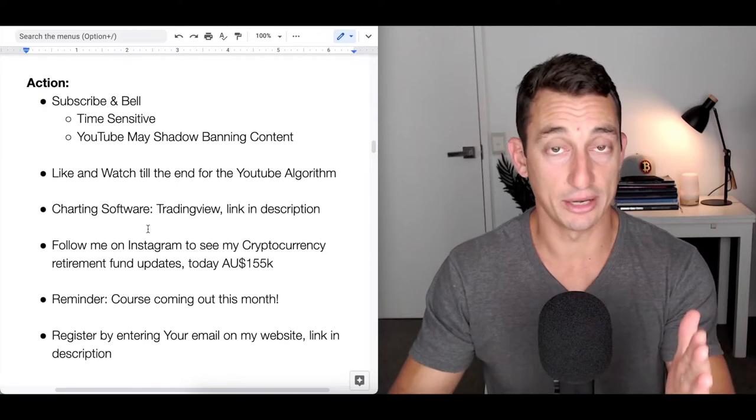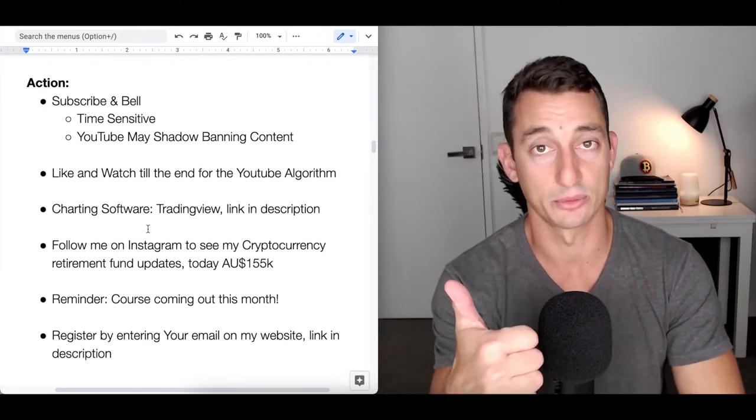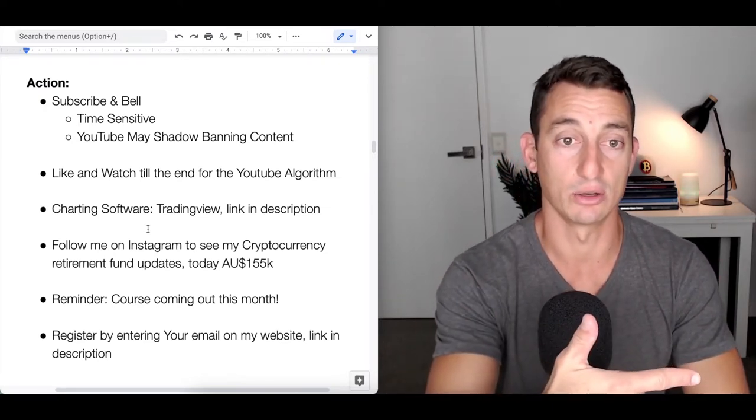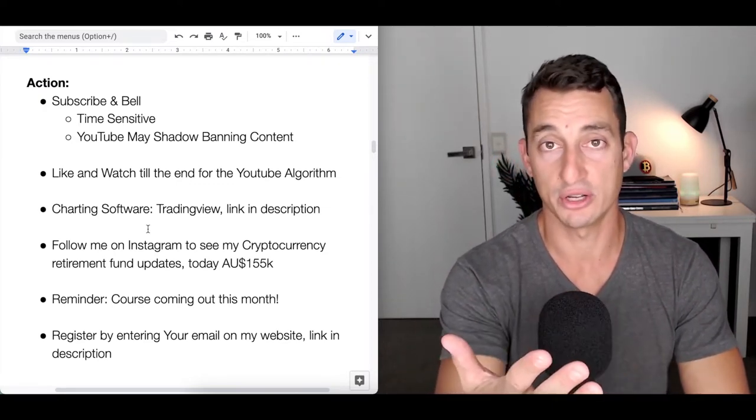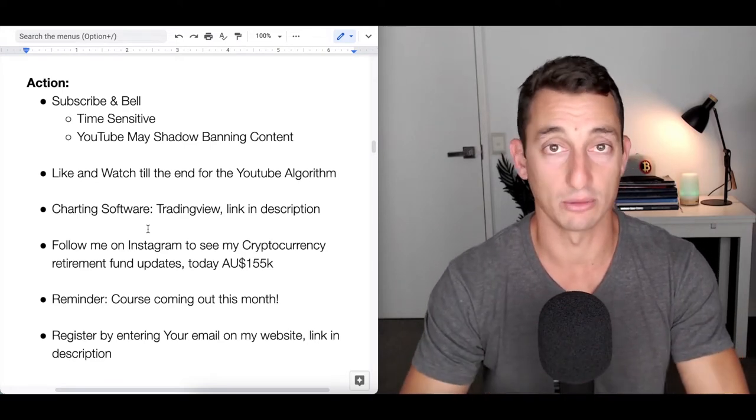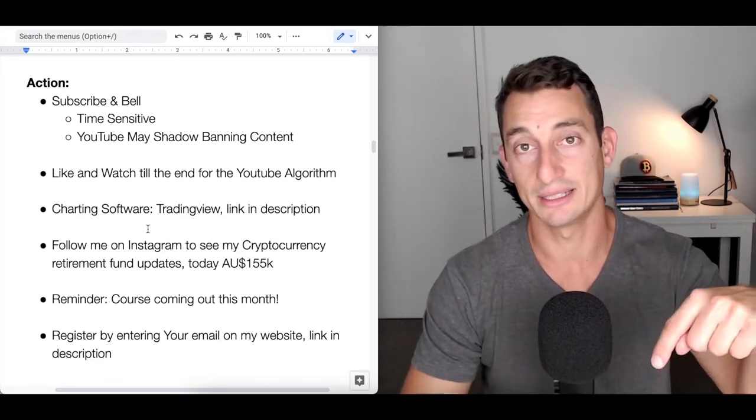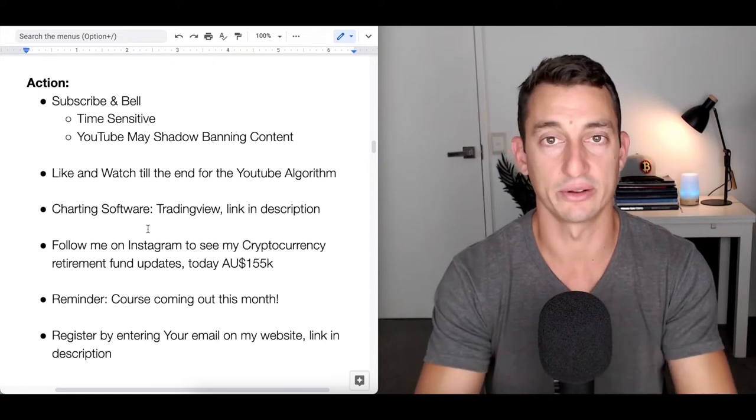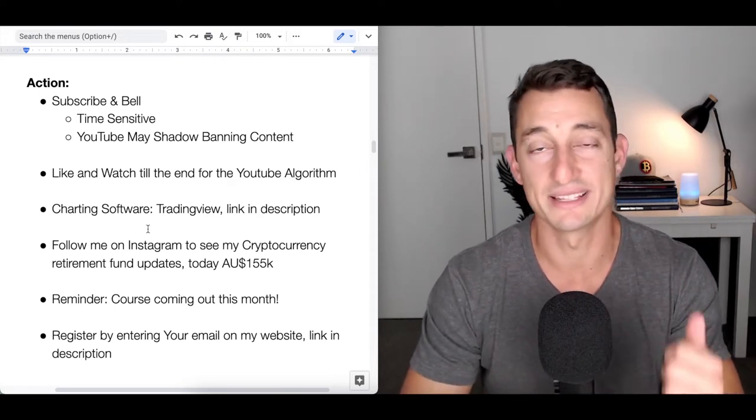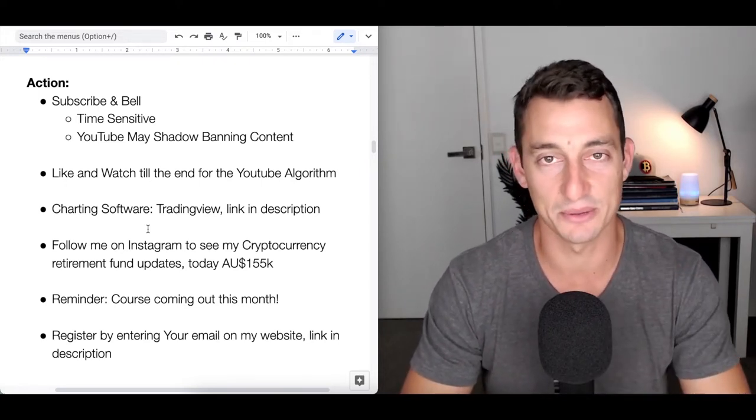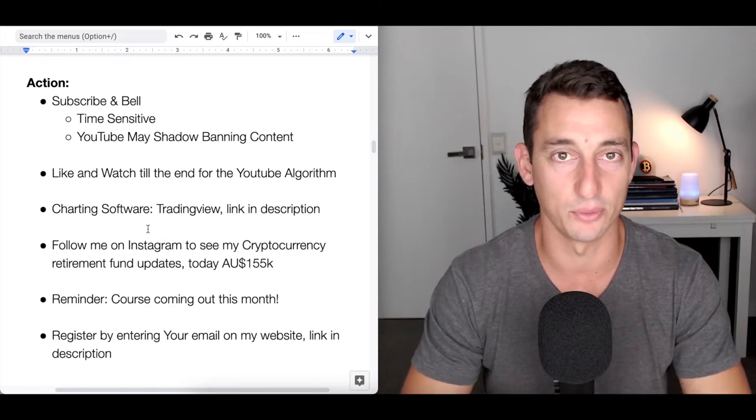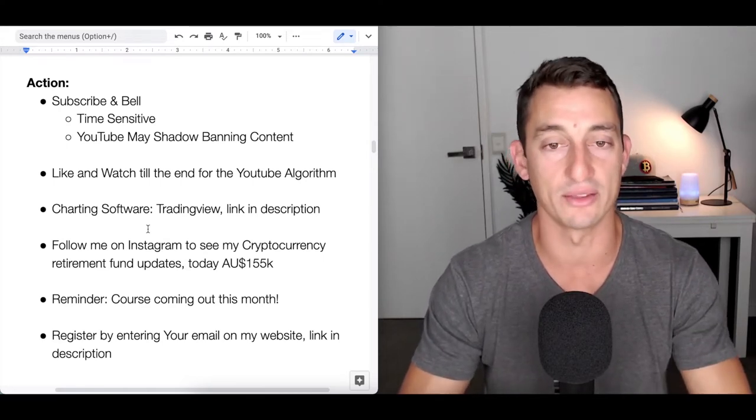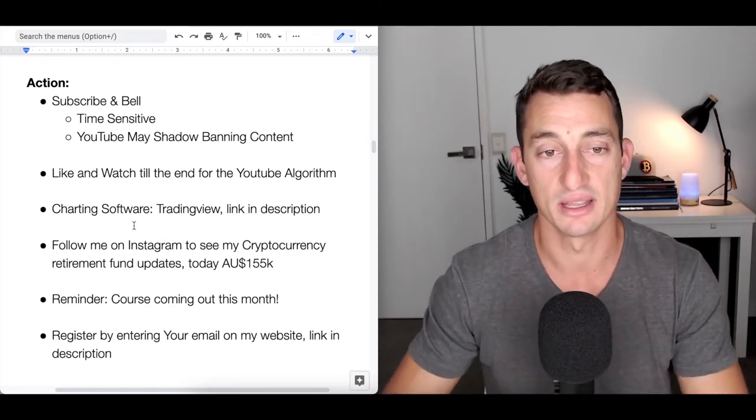If you're new to the channel, thanks for stopping by. Hit the subscribe button and bell notification icon. For returning viewers, if you find value, consider hitting the like button. It helps the channel a lot. Let's see if we can reach 50,000 subscribers - we just surpassed 40 and now we're at nearly 44,000.